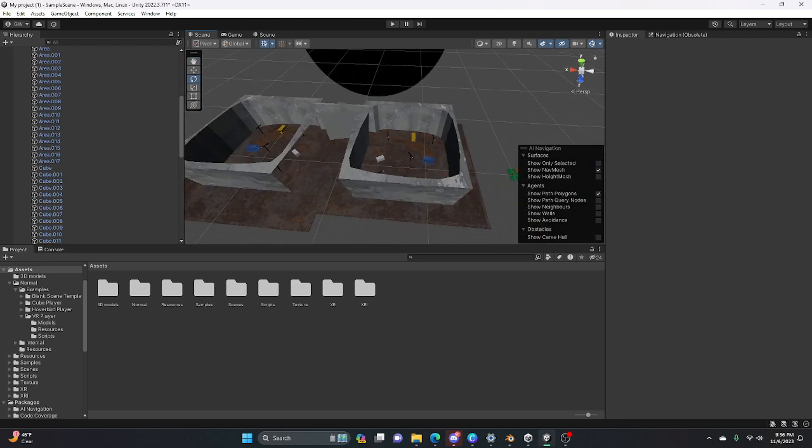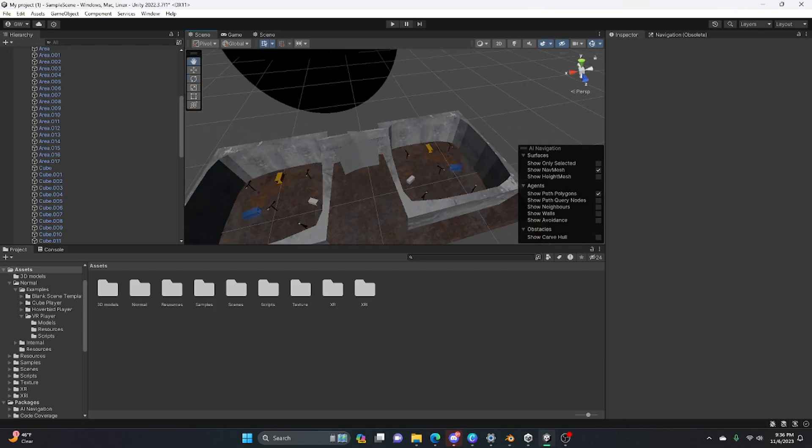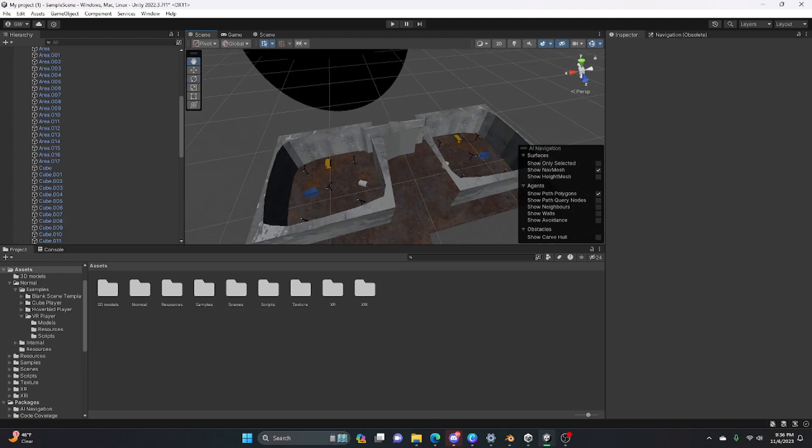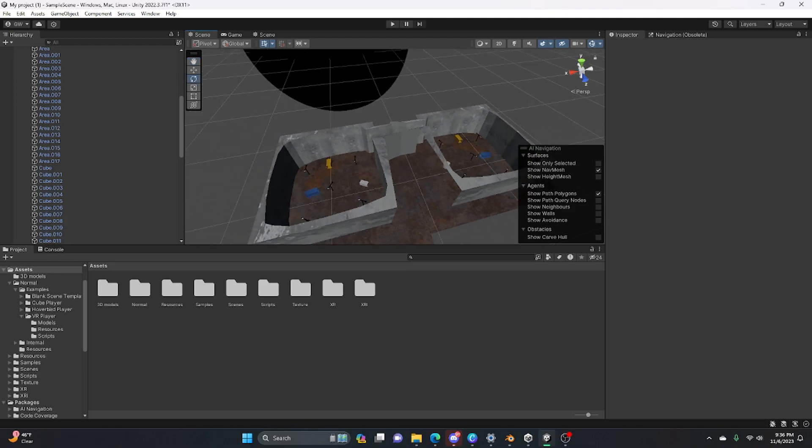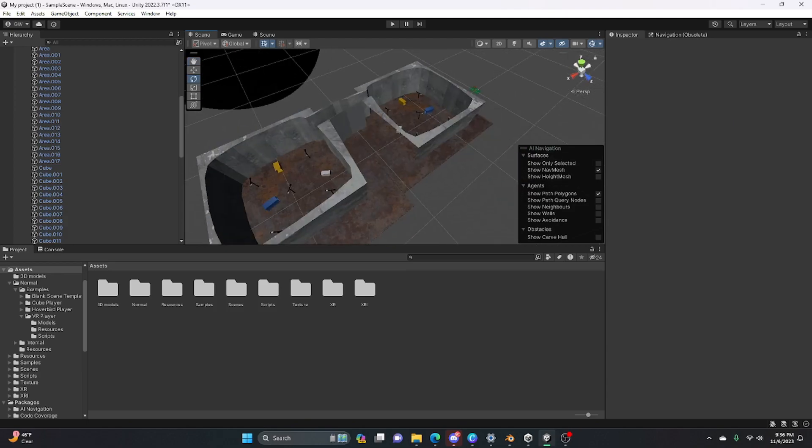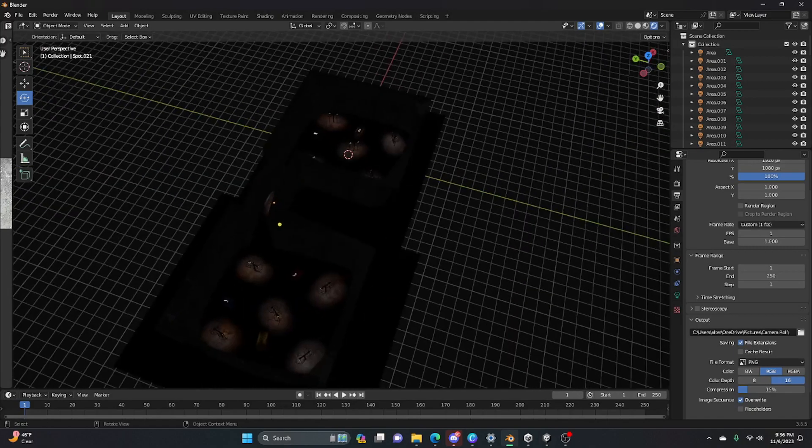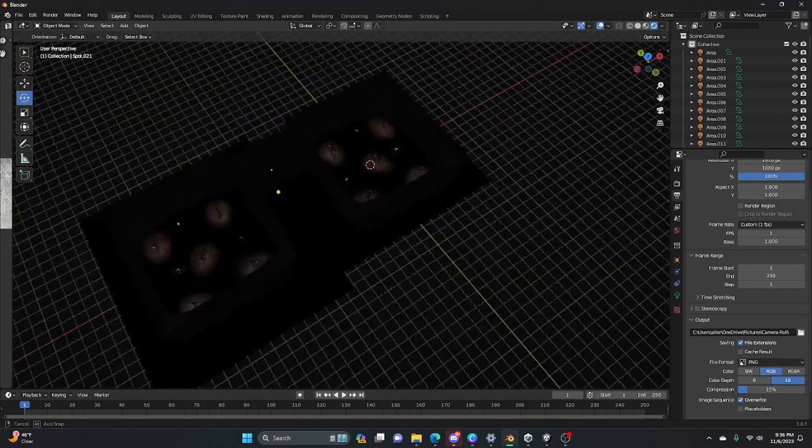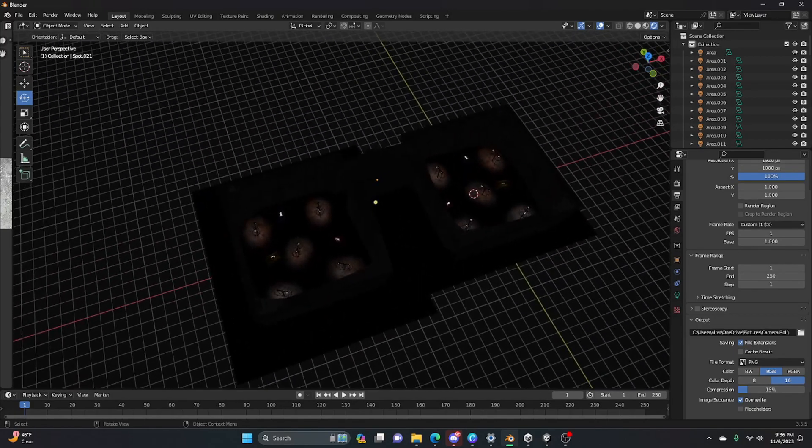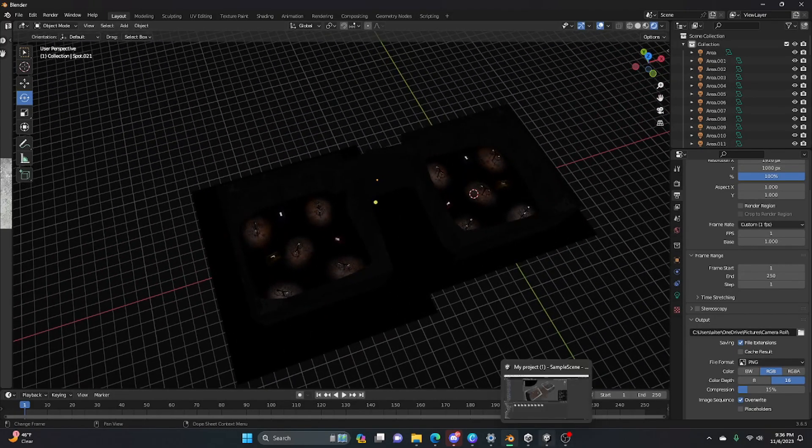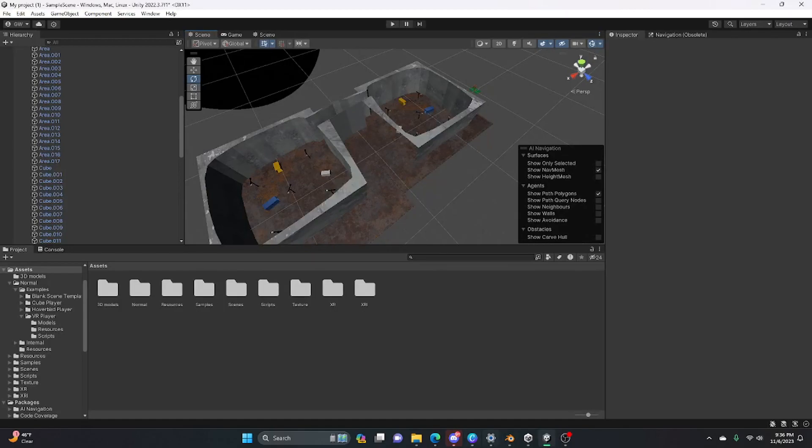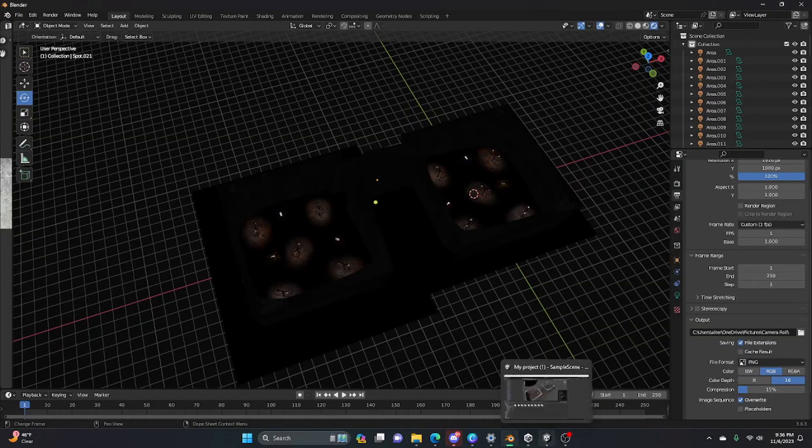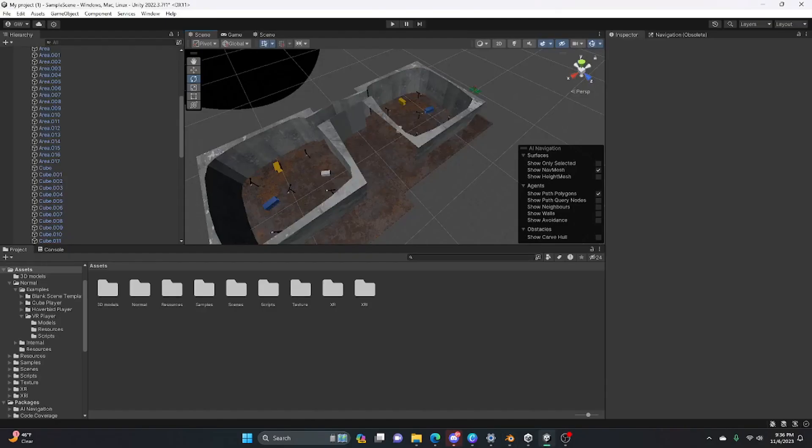So if anyone can help me out and let me know in the comments below, that would be very much appreciated. I still have no idea what to do, but just look at the difference. This is Blender... Unity... Blender... Unity... It's so much different. If someone could help me, that would be very much appreciated. So bye guys.